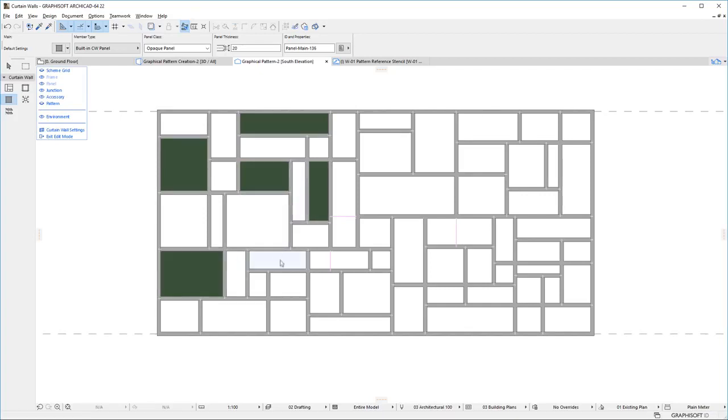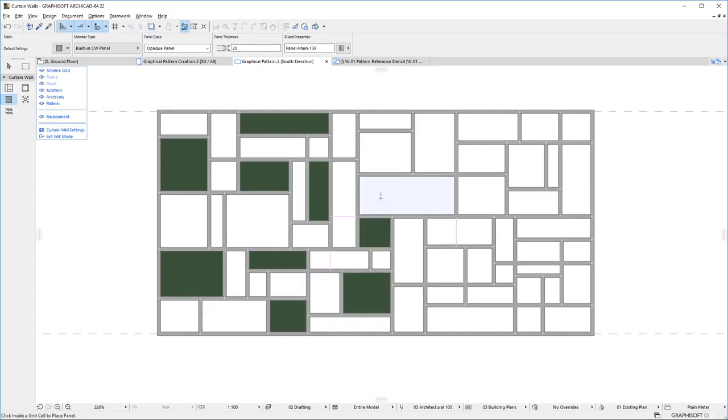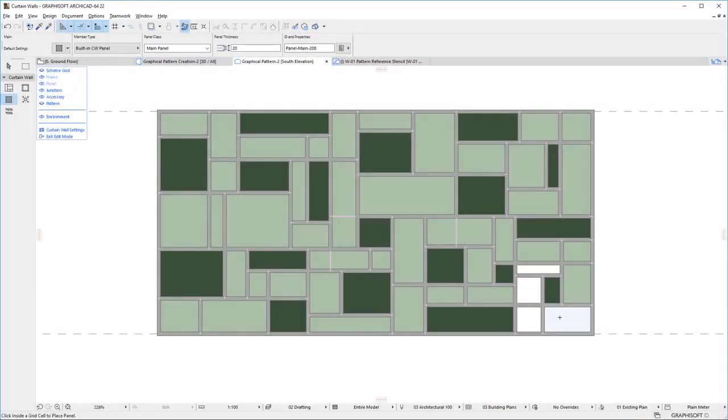With these new graphical Pattern creation methods, ArchiCAD provides Architects the means to create Curtain Walls not previously possible.